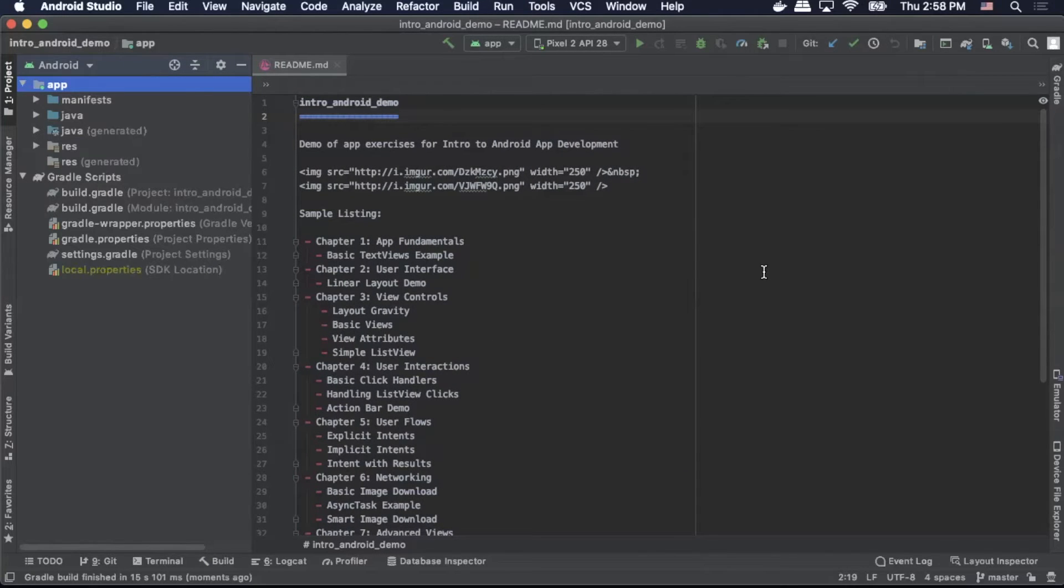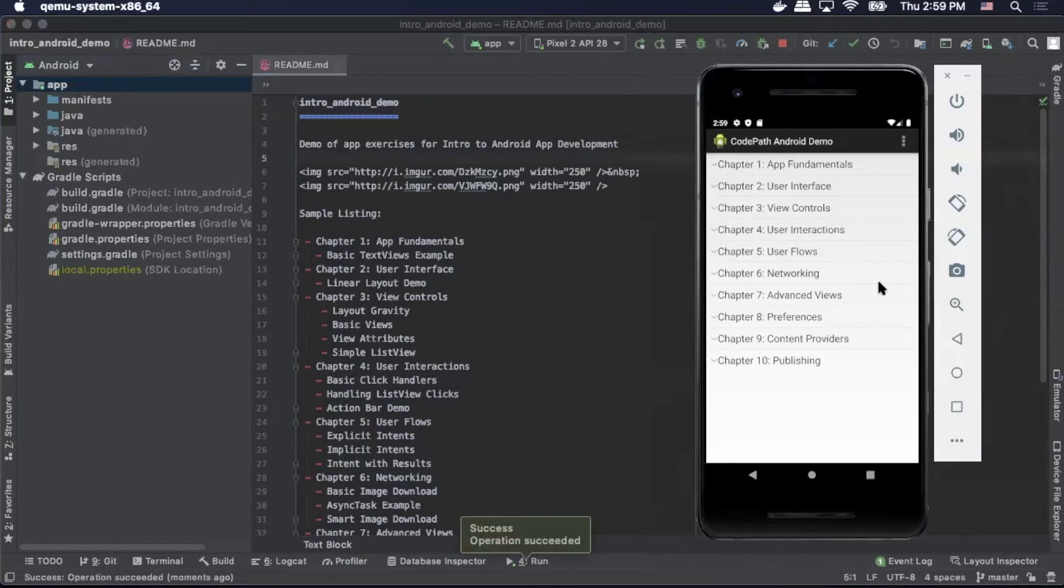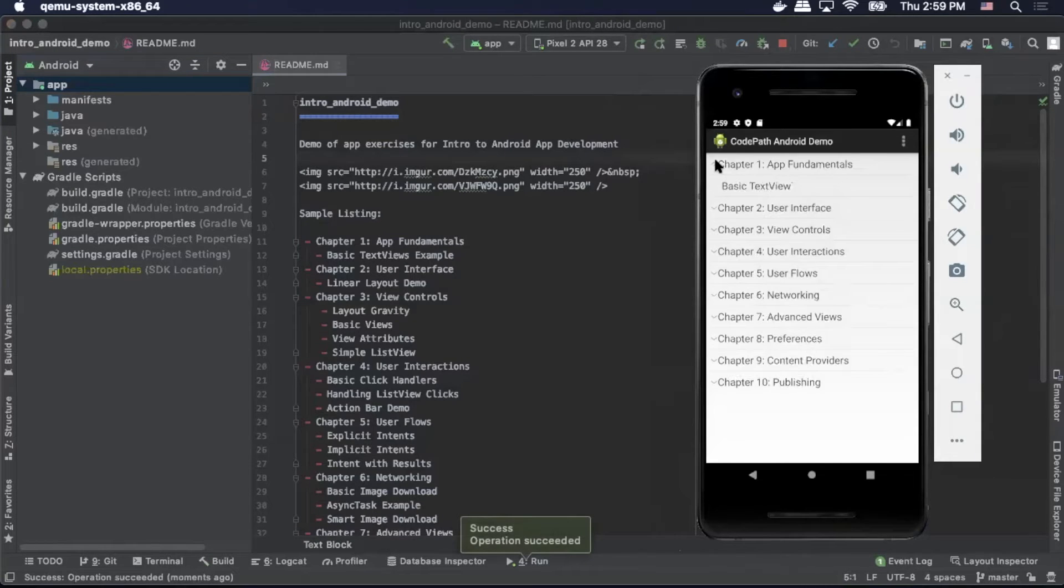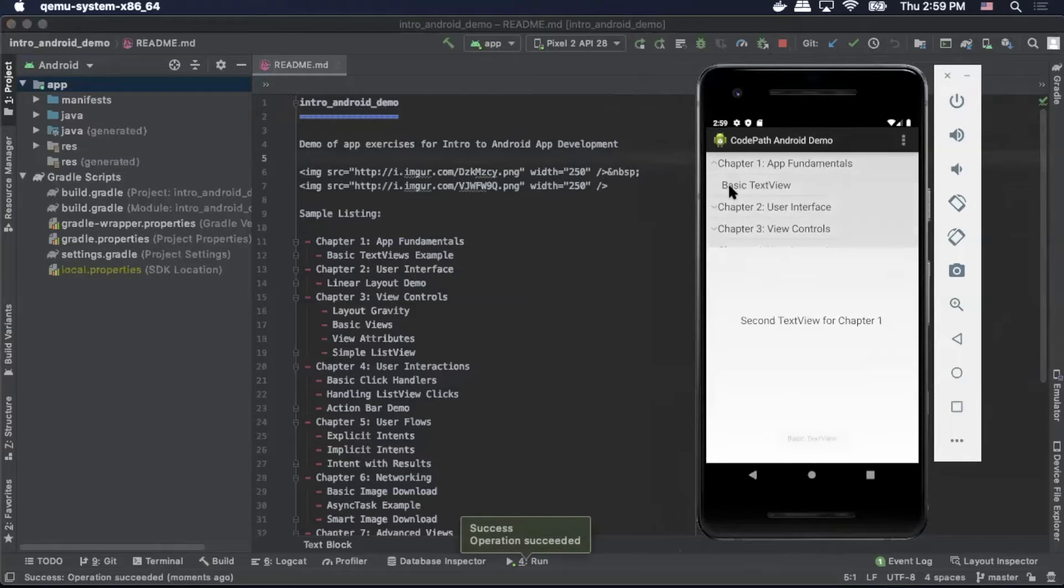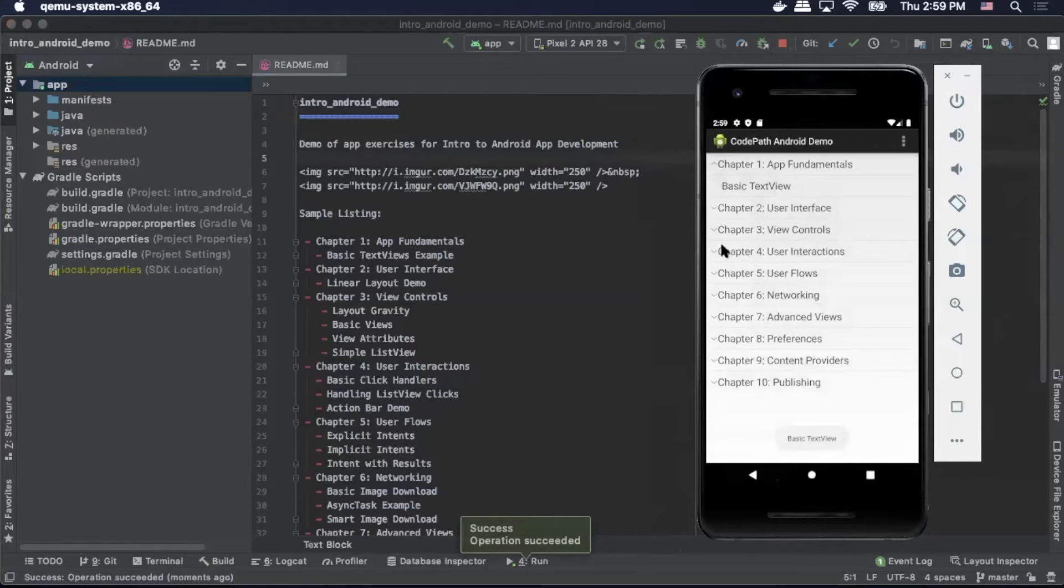So now we can validate that the application runs and is functional. I'll hit the play button there. As you can see, the application opened up on our simulator. I can open and interact with the application. It appears to be functioning properly.